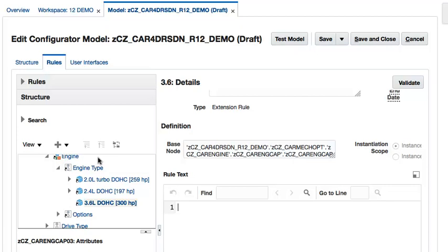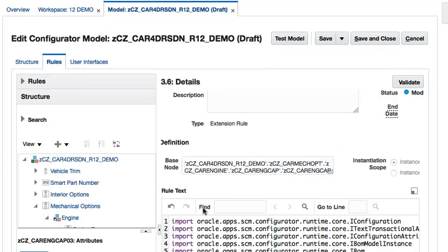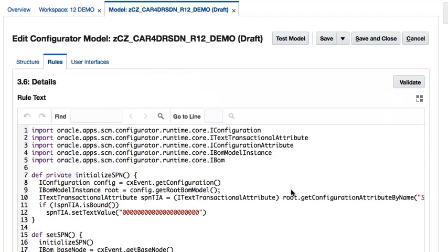Next, I will provide the groovy code that performs the string operation needed to prepend the 5-character code for the selected Engine Type to the Smart Part Number. Let's maximize the groovy code editor to examine the code. Here, I have a private method that initializes the Smart Part Number TIA to an all 0 string if it has not already been initialized.